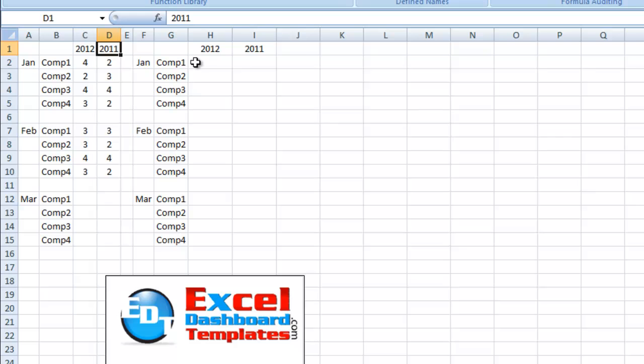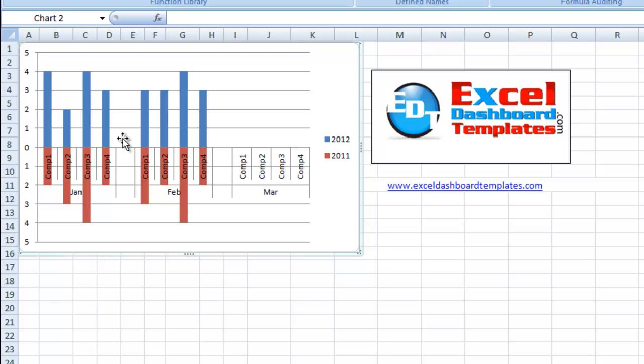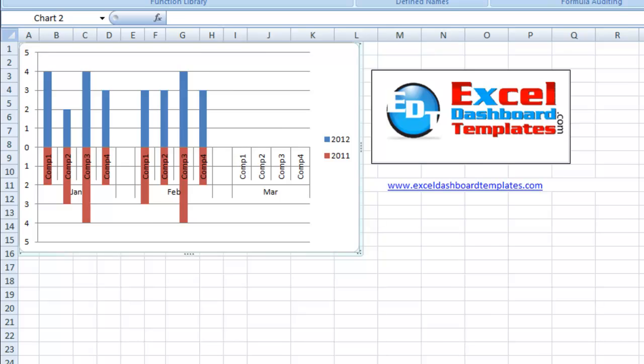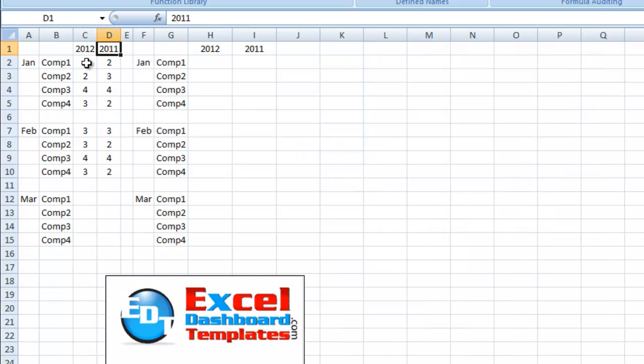So what we want to do in order to show this, as you can kind of see from the previous picture, we have positive numbers and we have negative numbers. So that's really how we want to set this up.